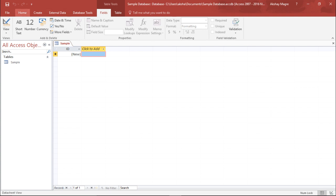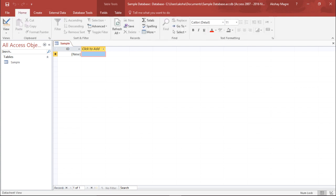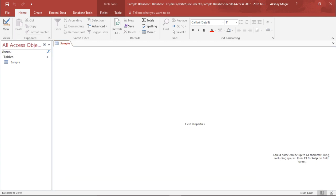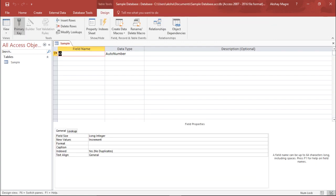If you go under the home tab, most of my groups are active. The very first group I have is the view group. If I click on this view group I have the data sheet view and the design view. If you click on the design view this is how it looks. We'll be talking about all these views in our upcoming videos.